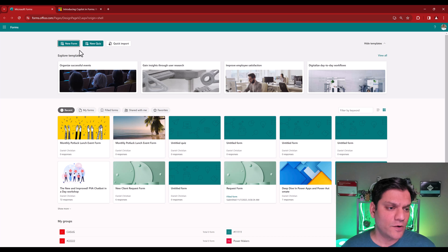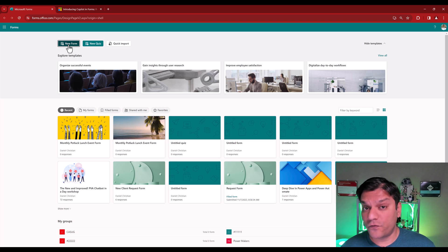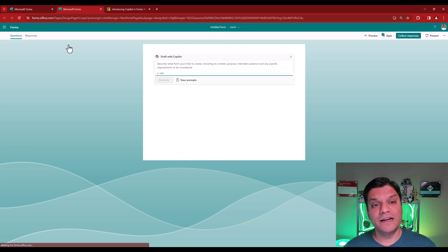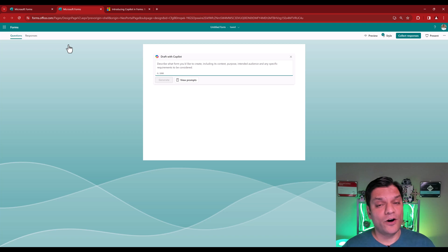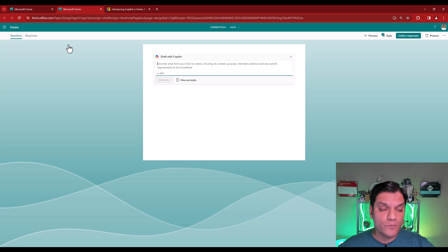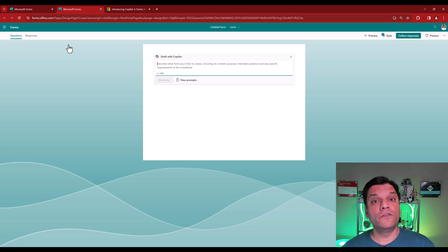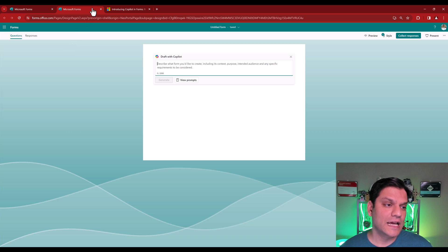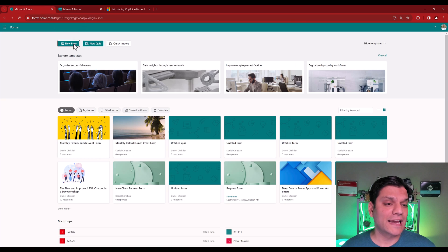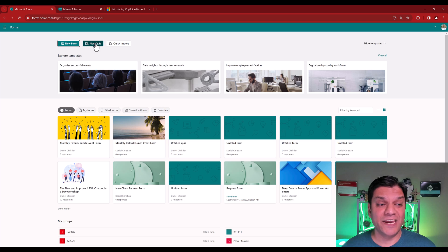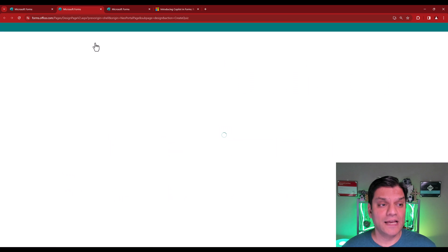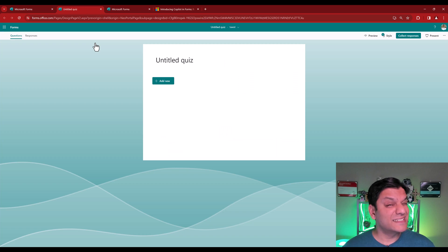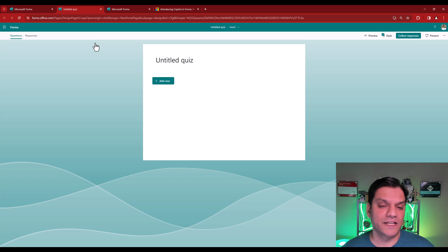The most important thing that you need to be aware of is that the Copilot feature is only available for the form functionality. It is not available for the quiz. And here's how I can prove it. In Microsoft Forms, when I click on the new form button, it automatically routes you to this new page. This is where you can draft your form using Copilot.